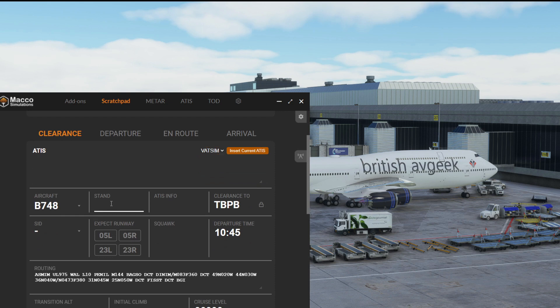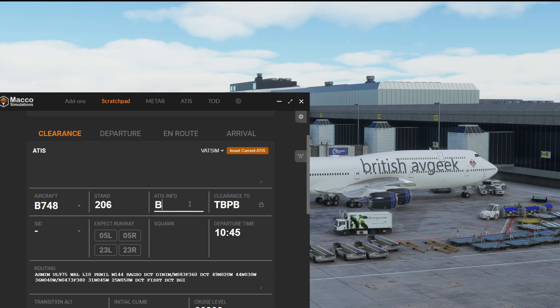We can pop in the stand number as usual as before, and if we had an ATIS, for example BRAVO, we could make sure that's in there too.